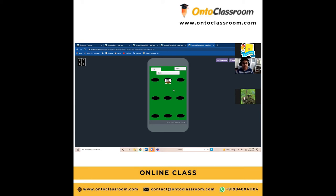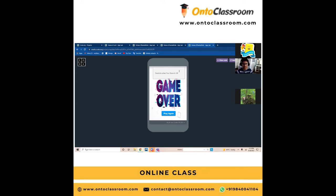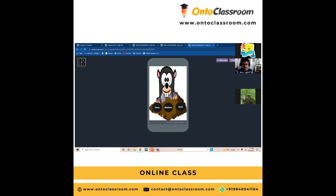So what happens at the end of one minute? At the end of one minute, you will be taken to the game over screen where your score will be given along with your name. You have a choice whether you want to play again or you don't want to play again. If you want to play again, you can play again.